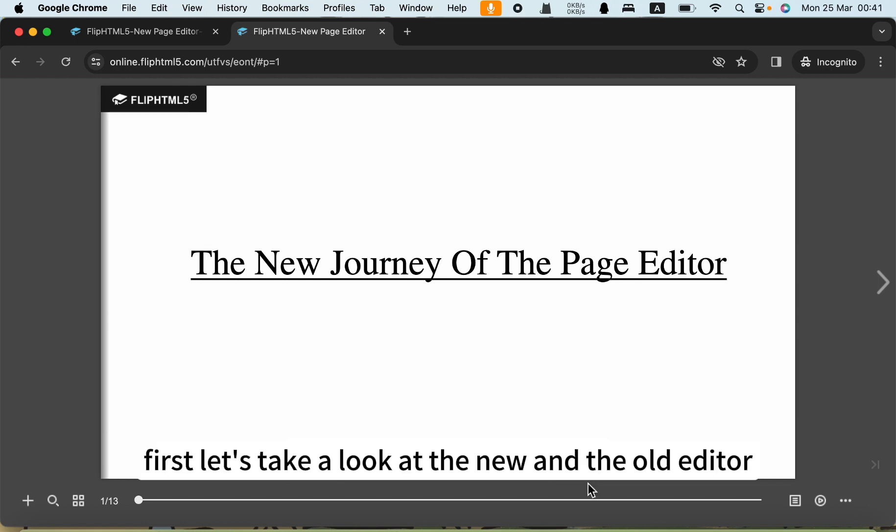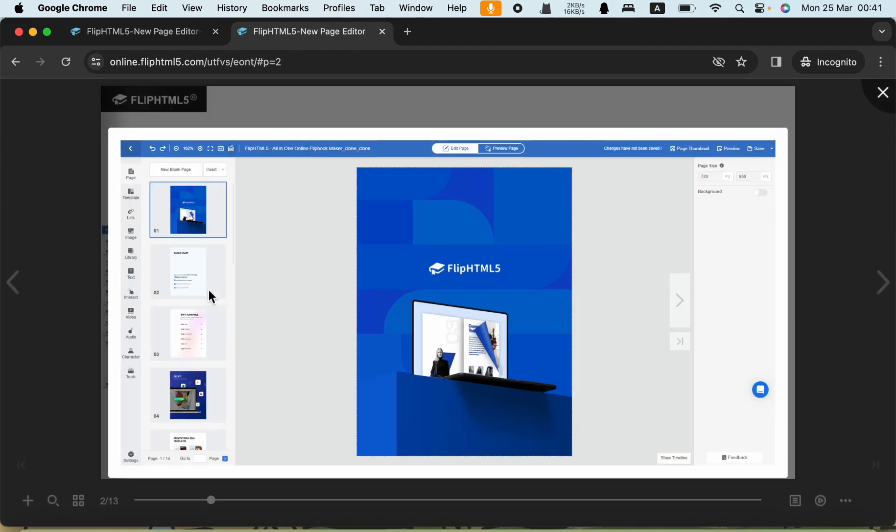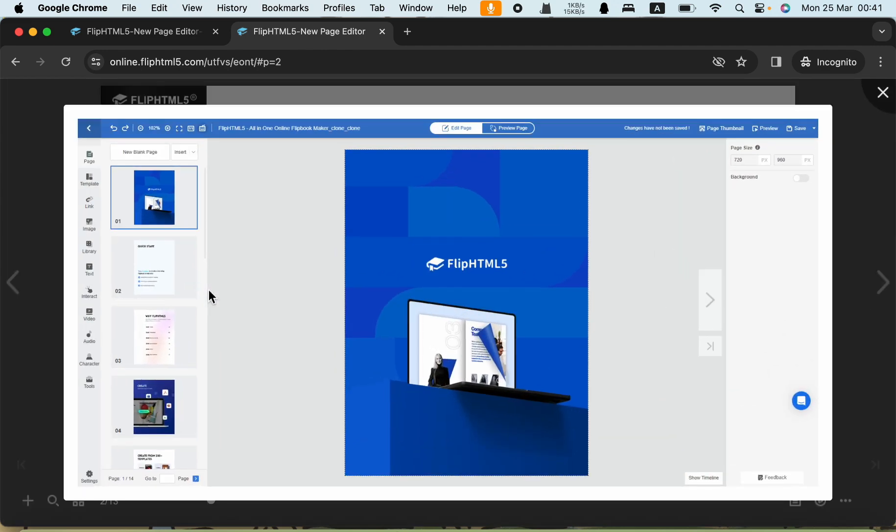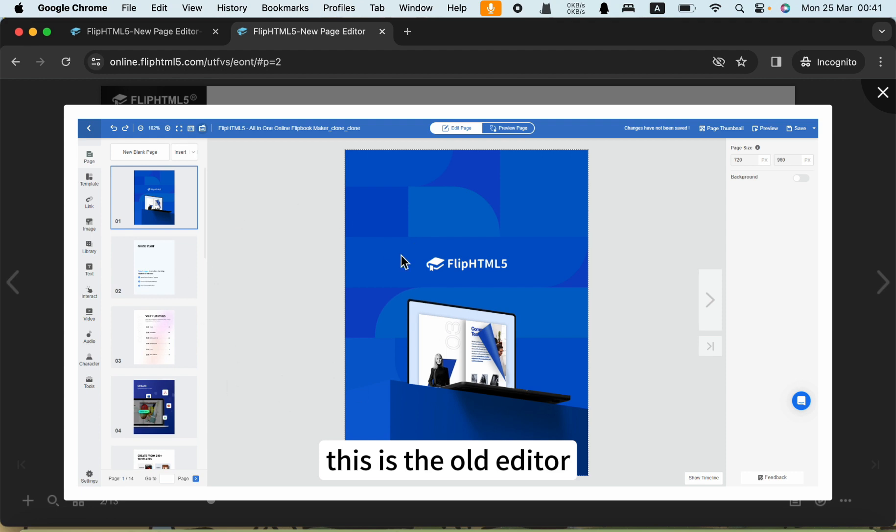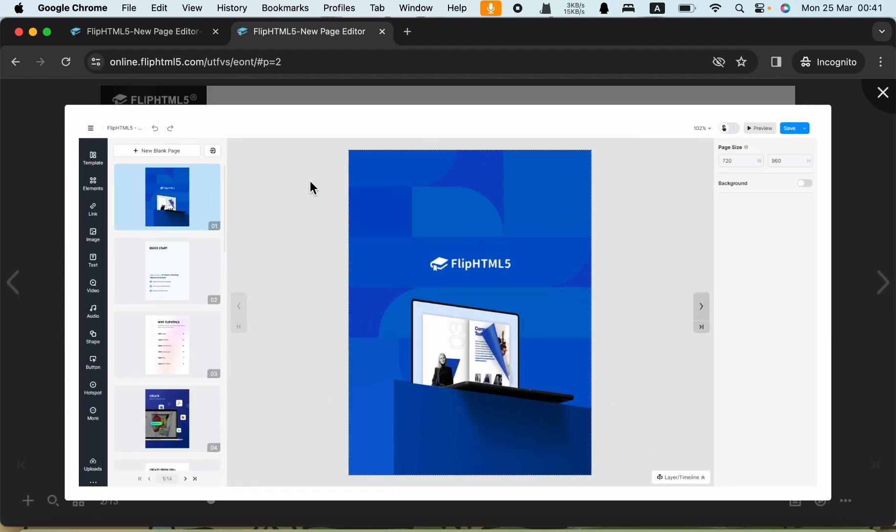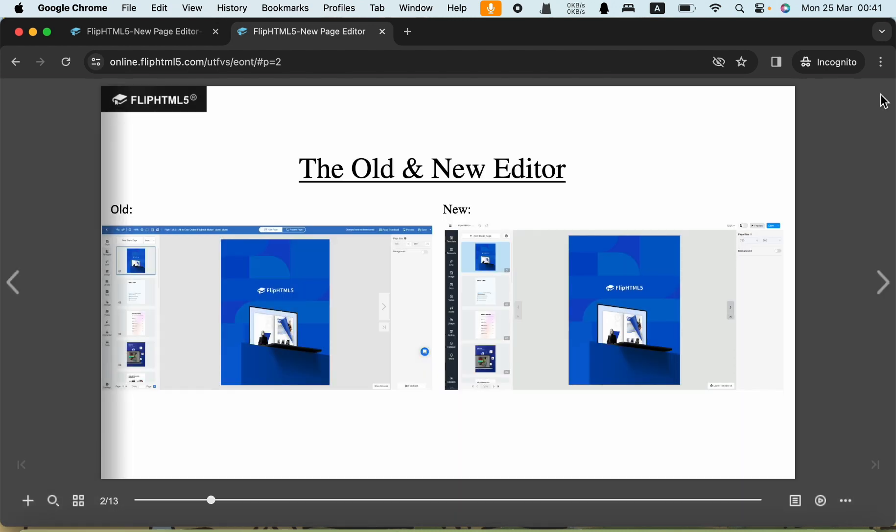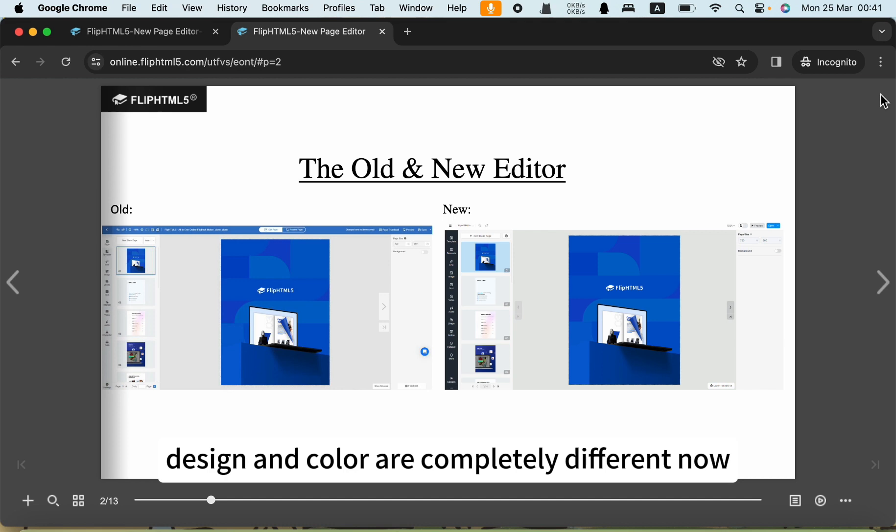First, let's take a look at the new and the old editor. This is the old editor. This is the new one. You can see that the UI design and color are completely different now.